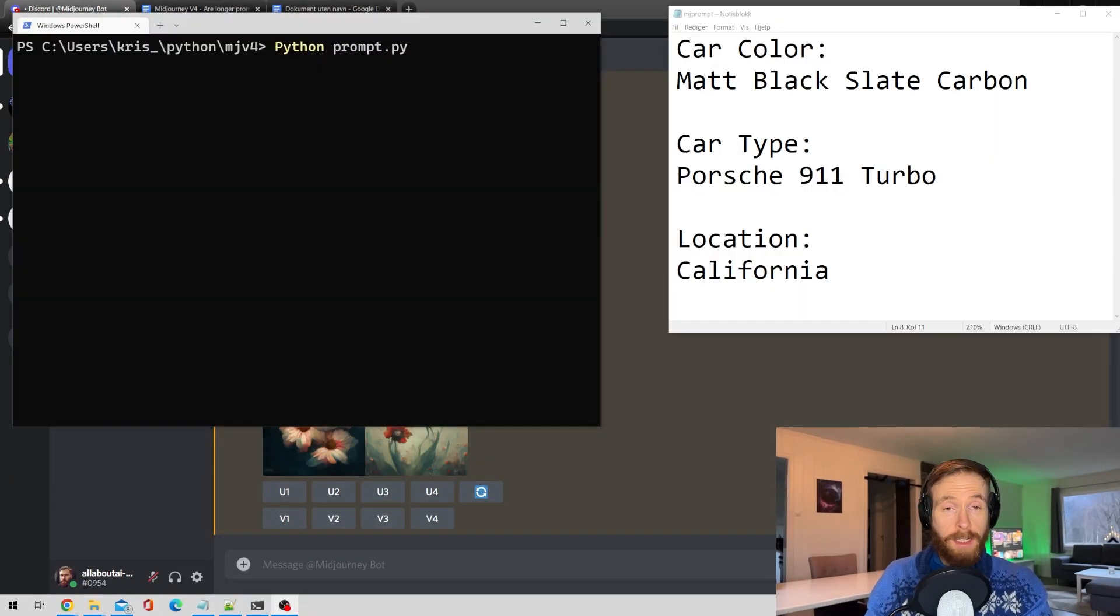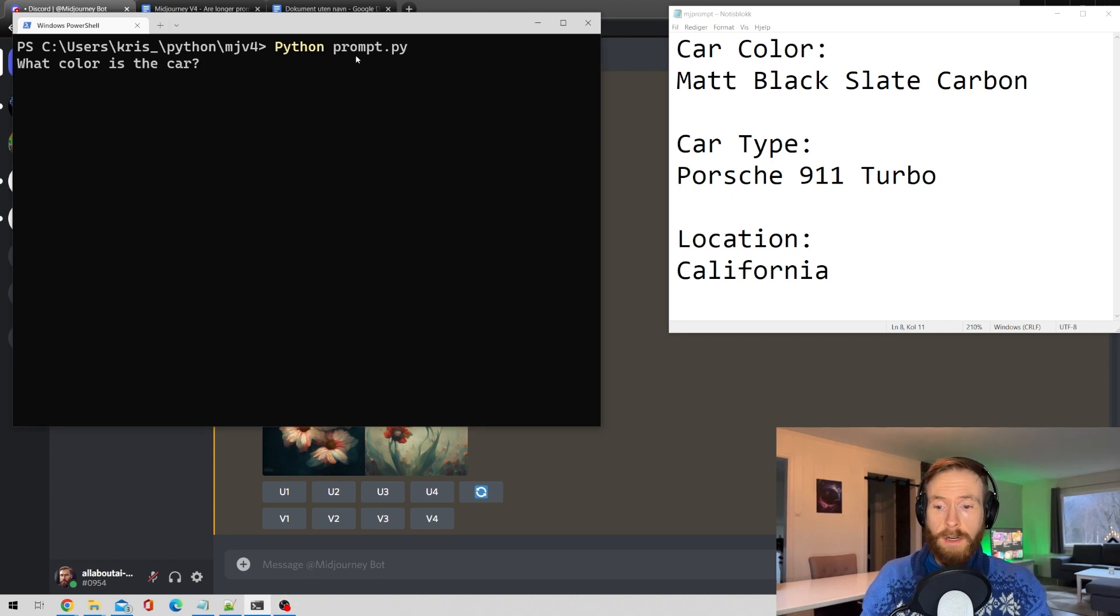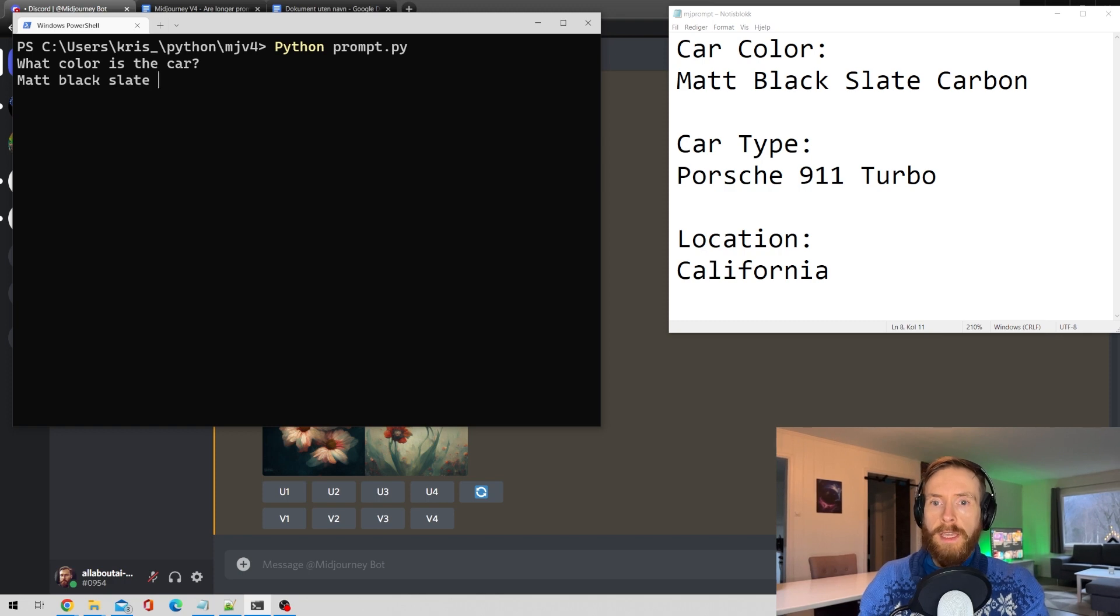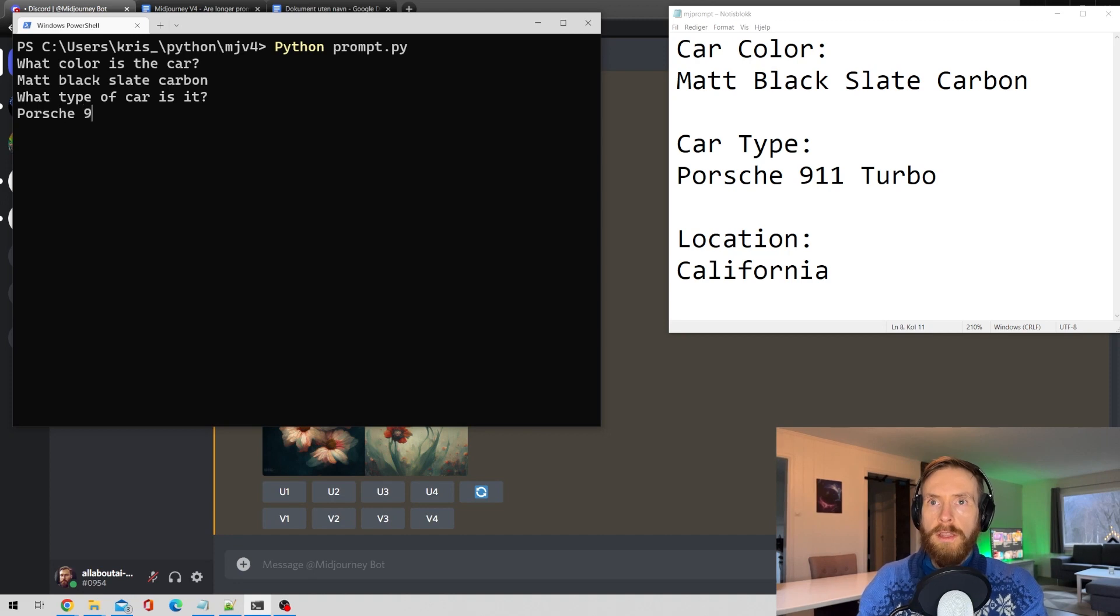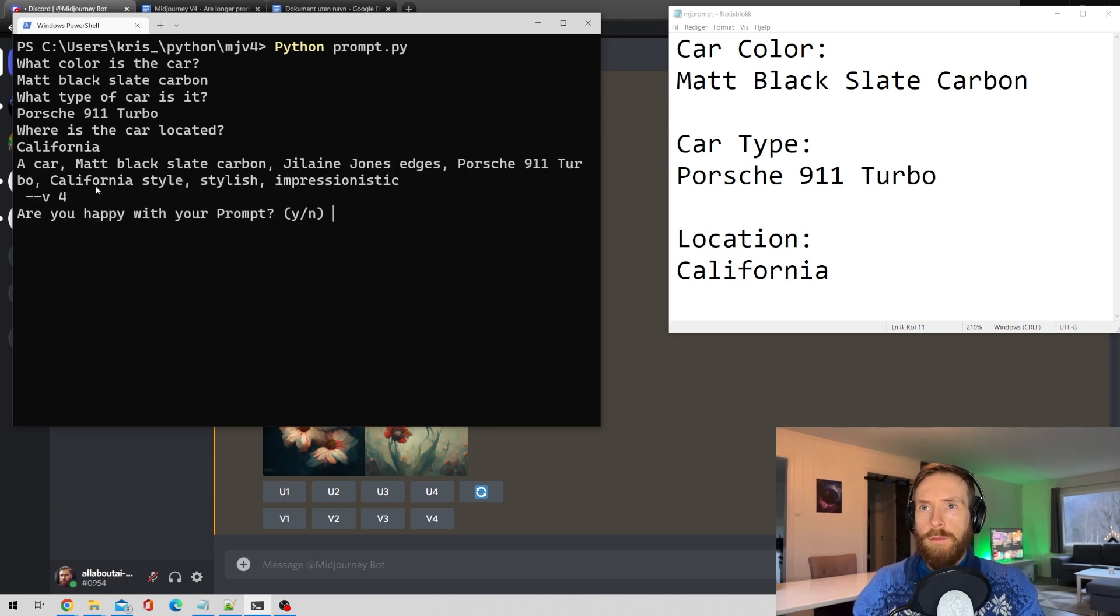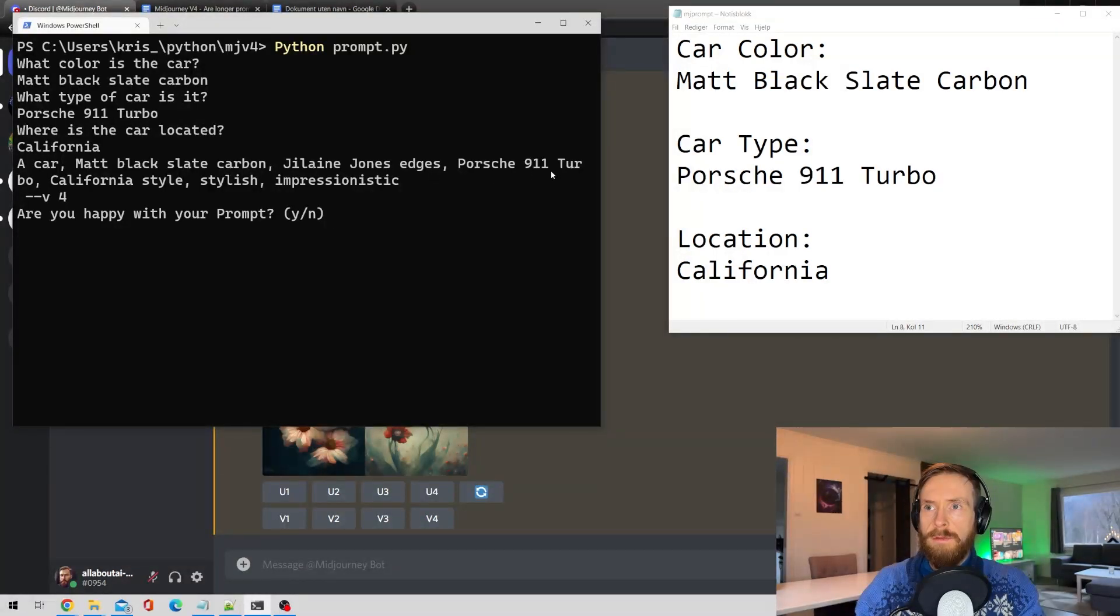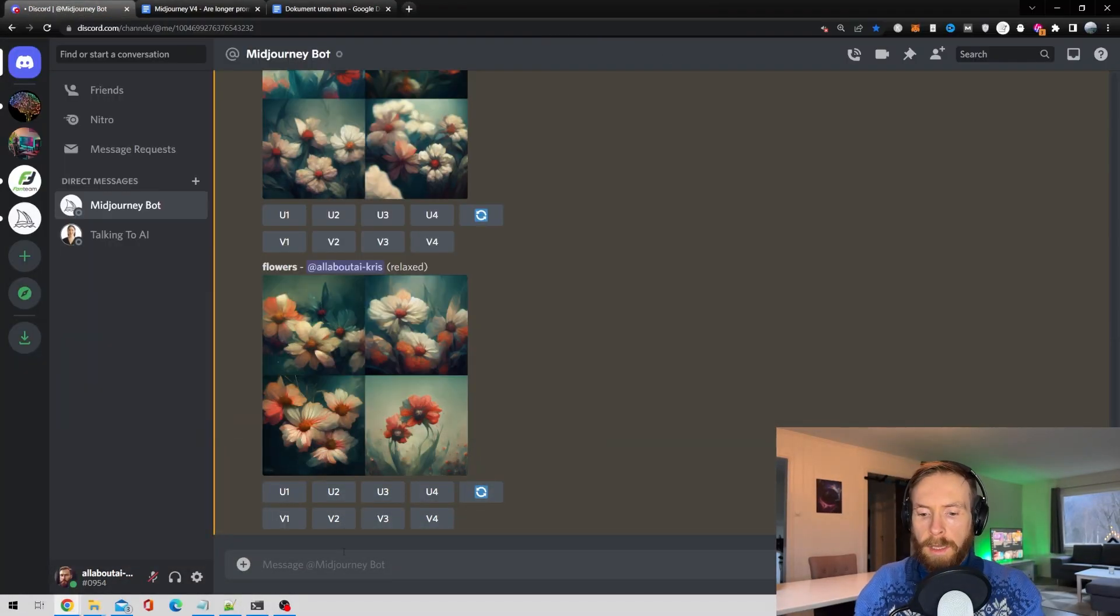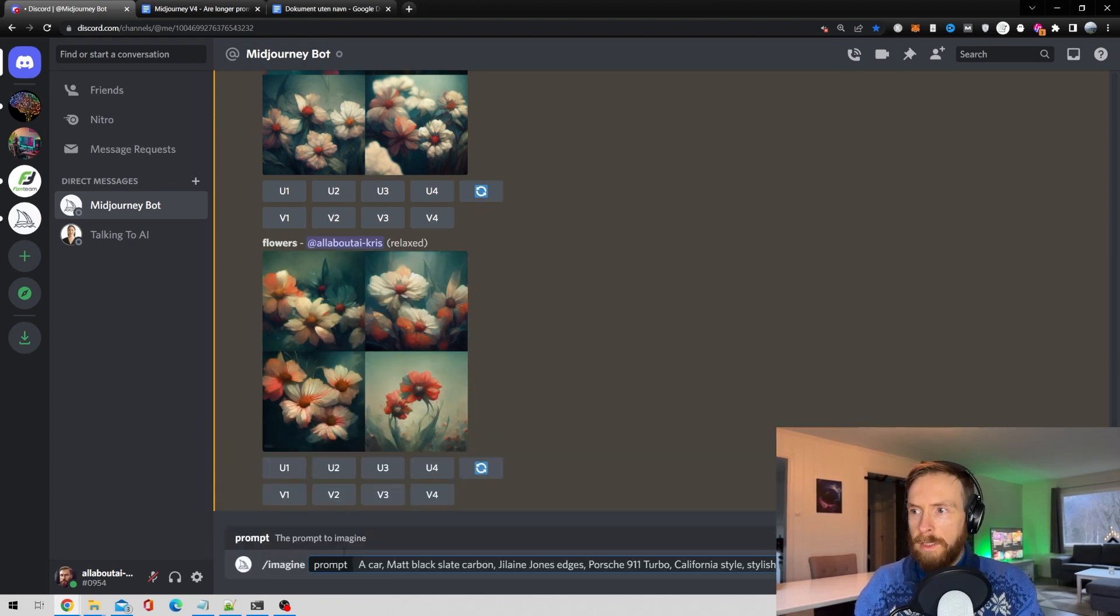So let's just start off by doing like a normal prompt. Let's head over to the terminal and run our first script here. So what color is the car? It's matte black slate carbon. What type of car is it? It's a Porsche 911 Turbo. Where's the car located? California. So let's run that and here we get the prompt. A matte black car slate carbon Jillian Jones edges Porsche. Let's copy that head over to MidJourney and paste the prompt.